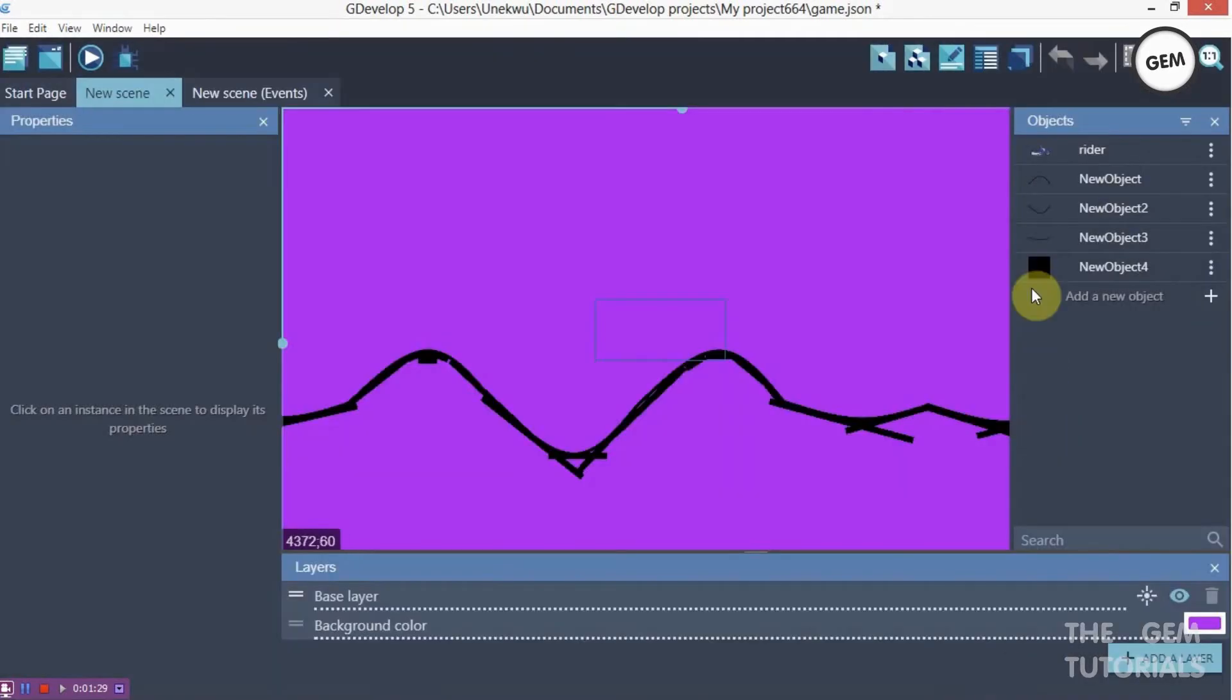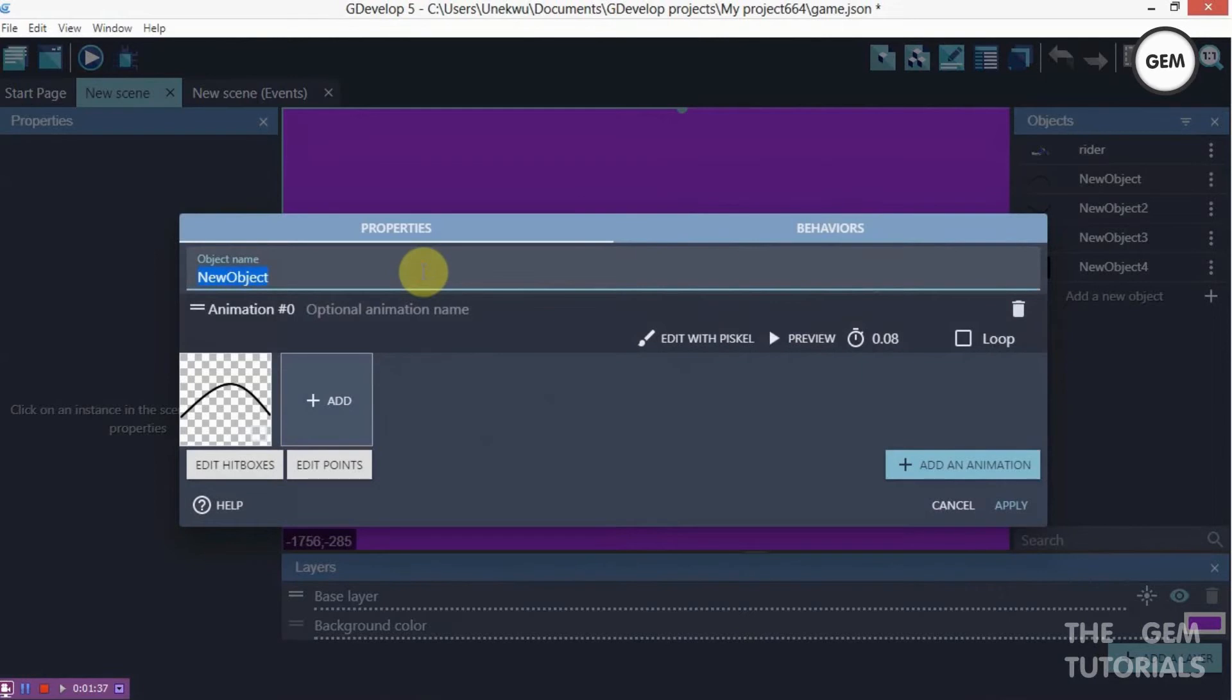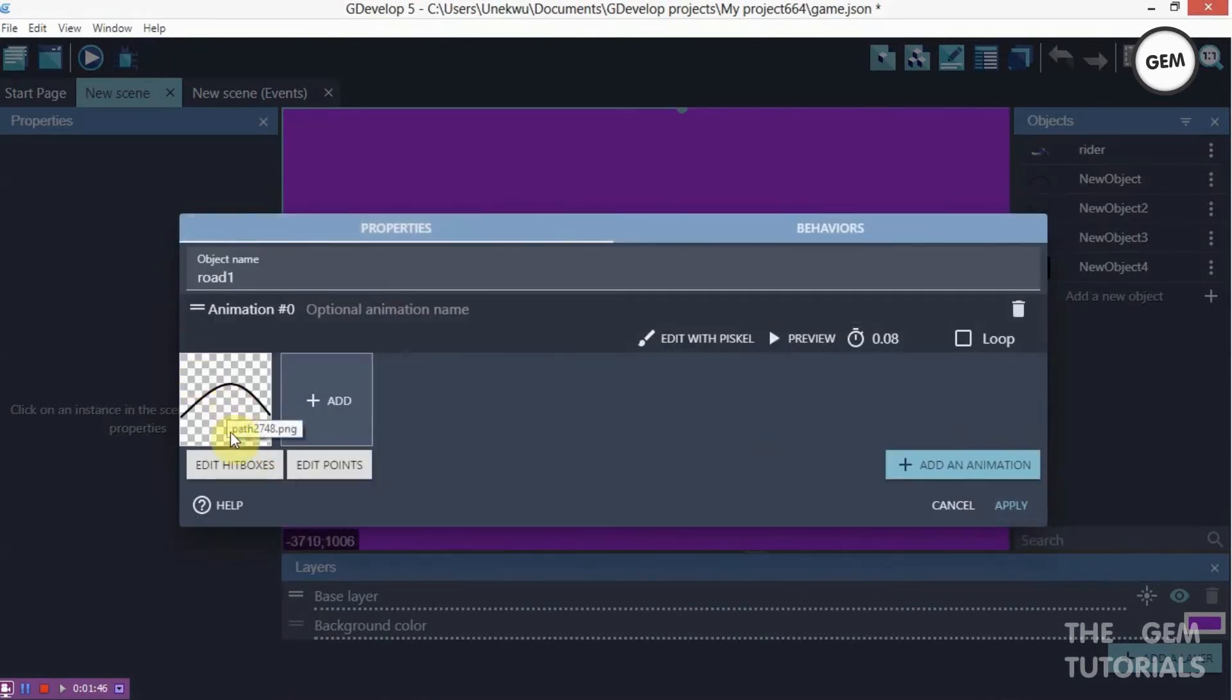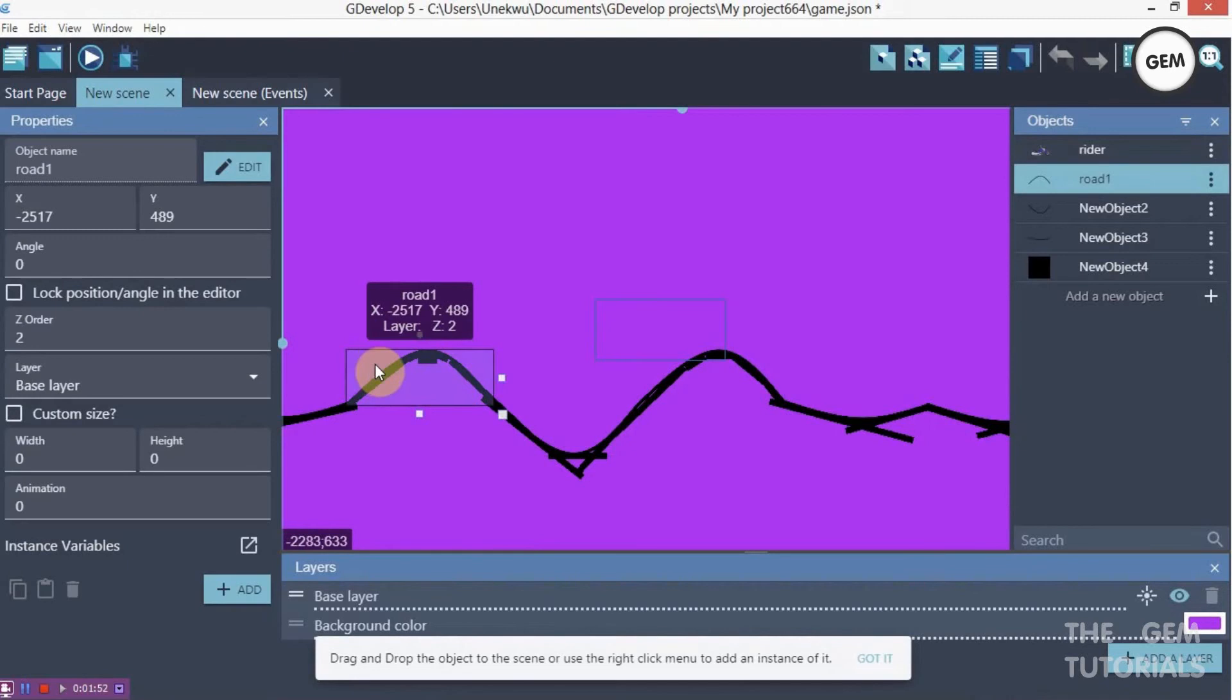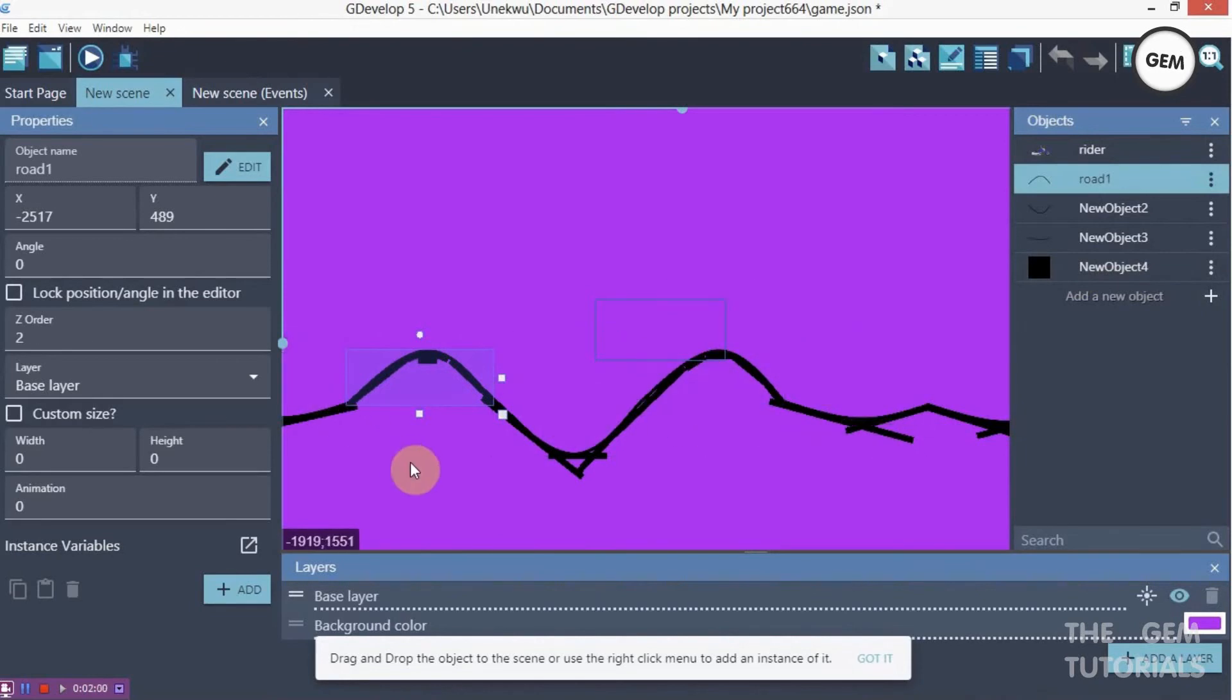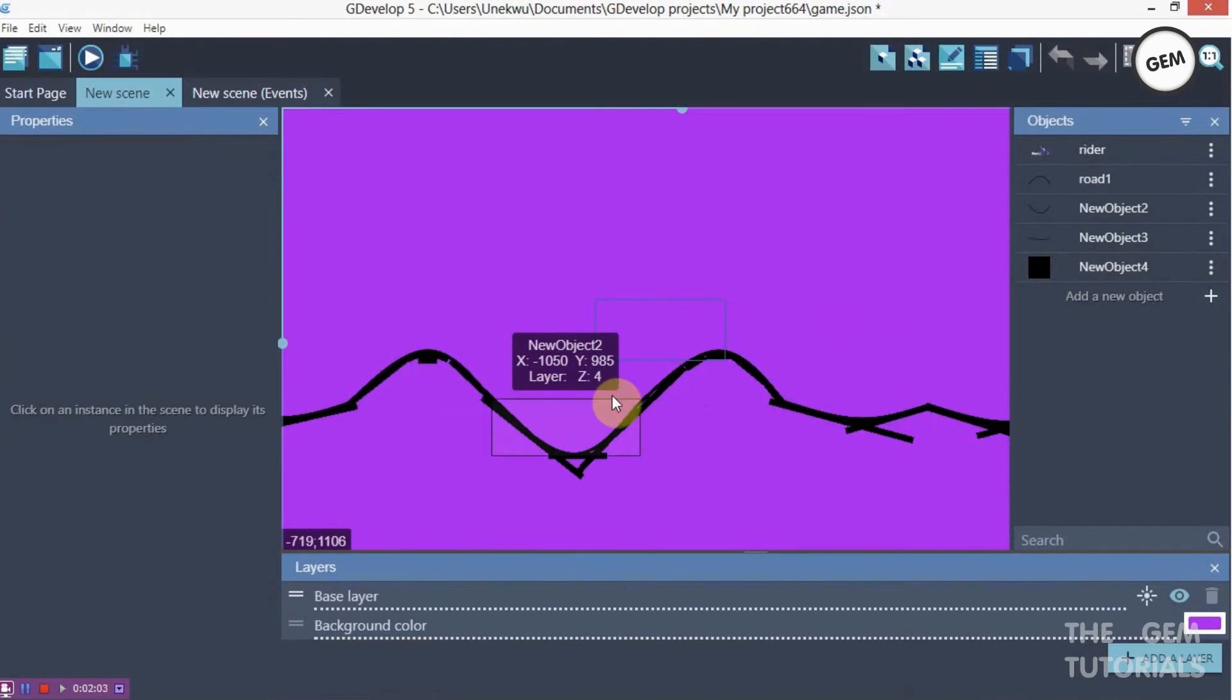So then I added new object, which is the road. Name that road one. Road one. So this does not have a behavior because you can't give this a behavior. That's because it's actually a square. So you have to create a new object, or you have to create an object and give it a behavior. Then you have to fill it all the way this way. To get this. So that's what I did.